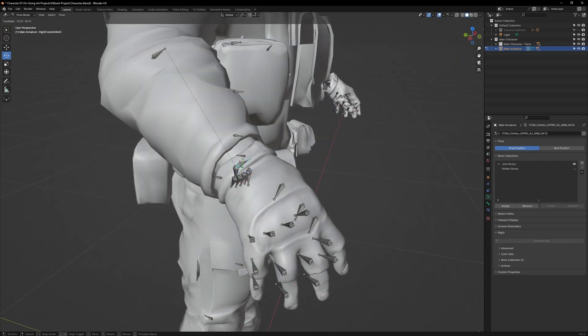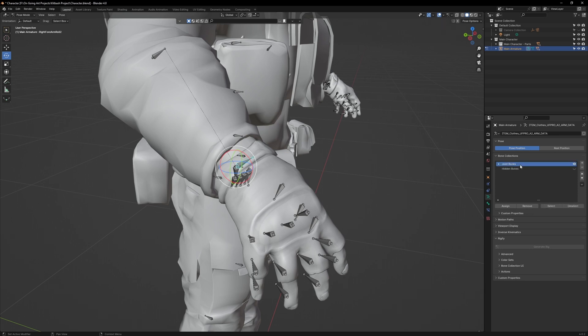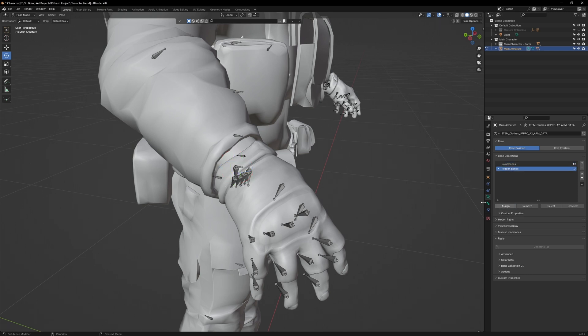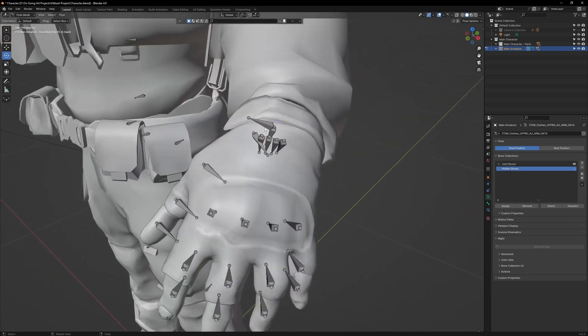On the hands, you can see that this wrist bone is actually a fabric bone. To remove it, select it, go over to the Joint layer, and select Remove. Then click on the Hidden Bones layer and click Assign. Do the same for the other side.